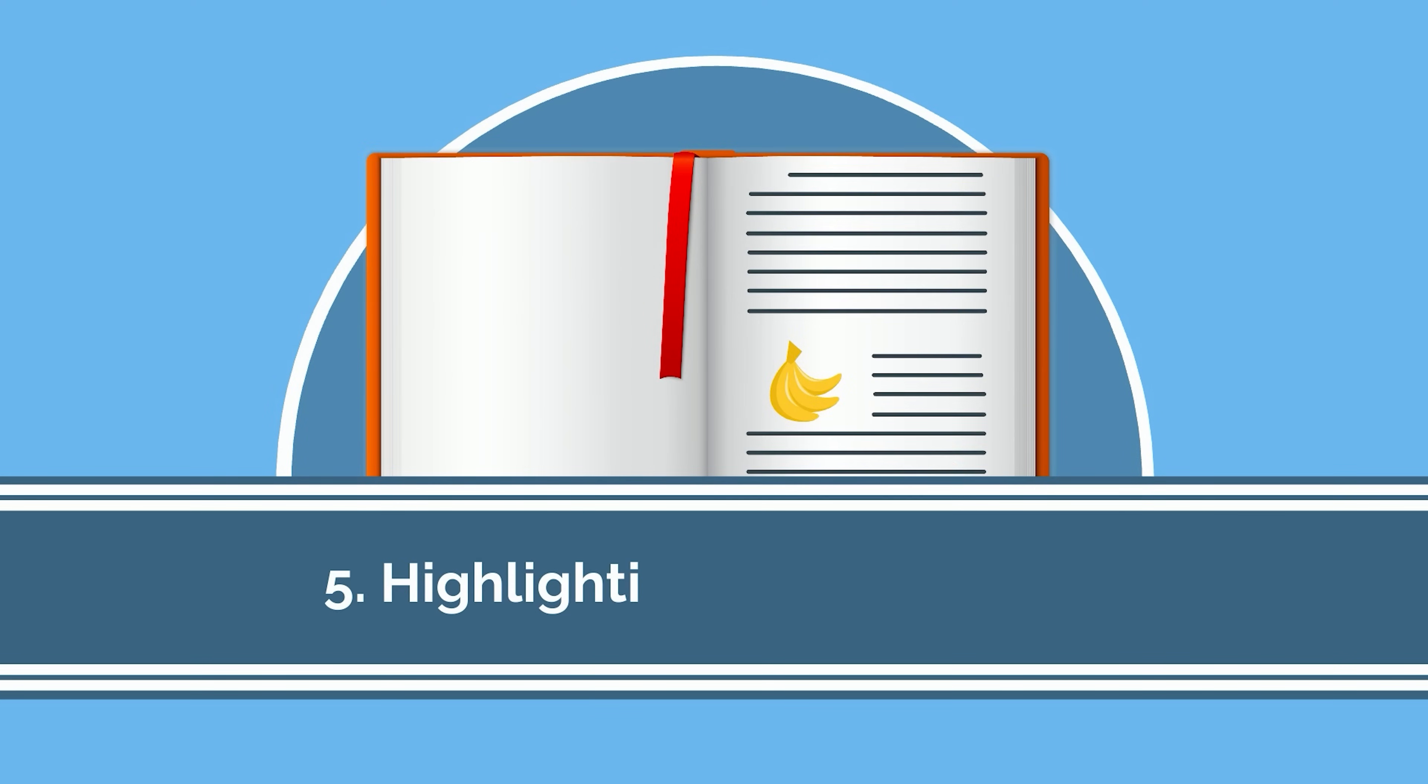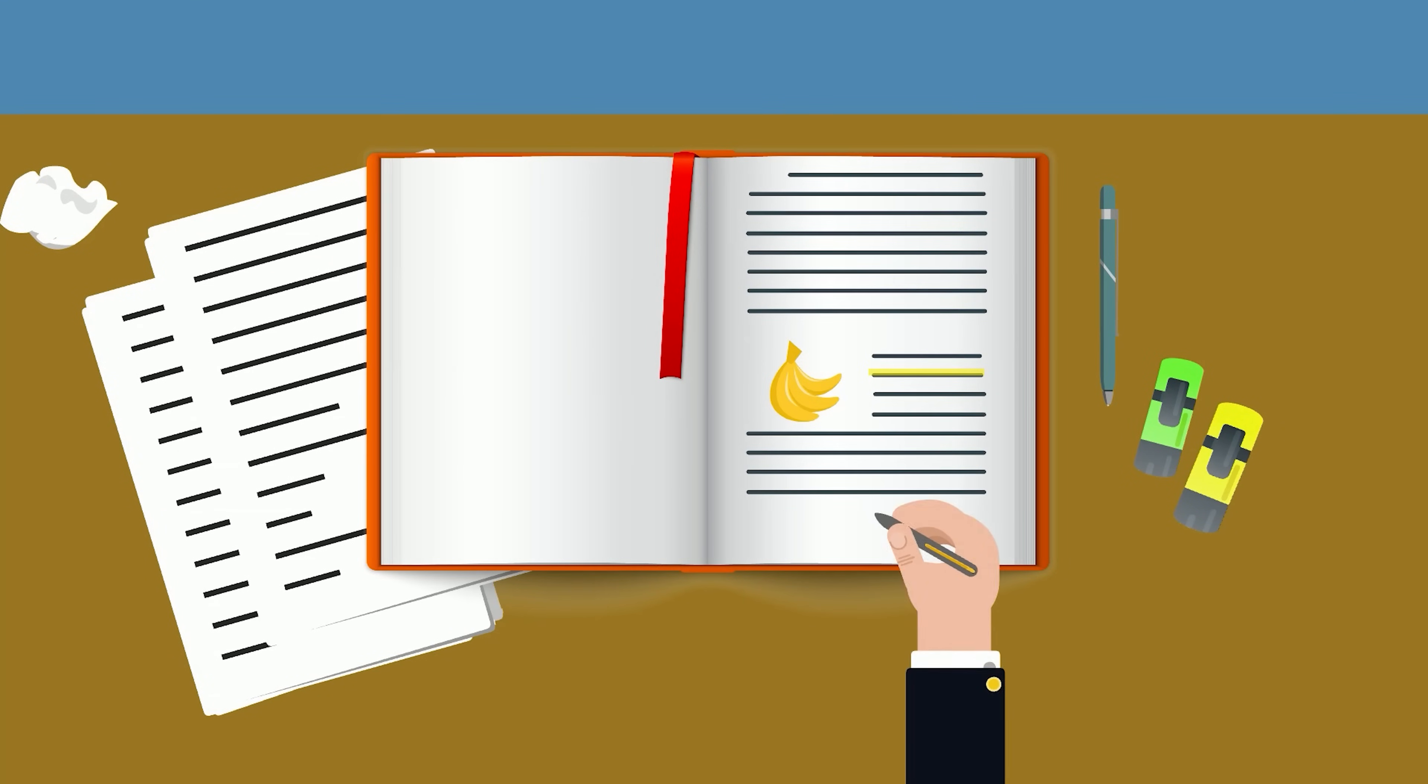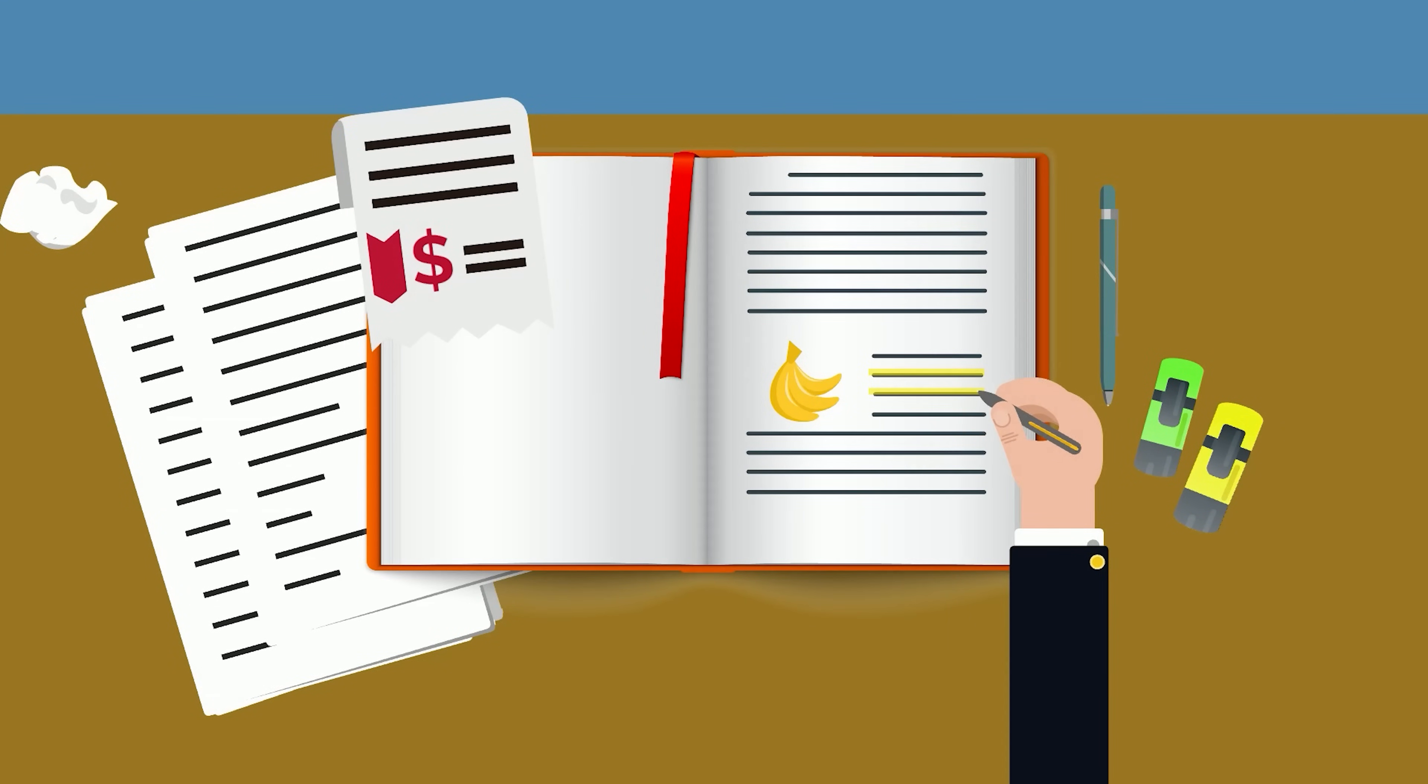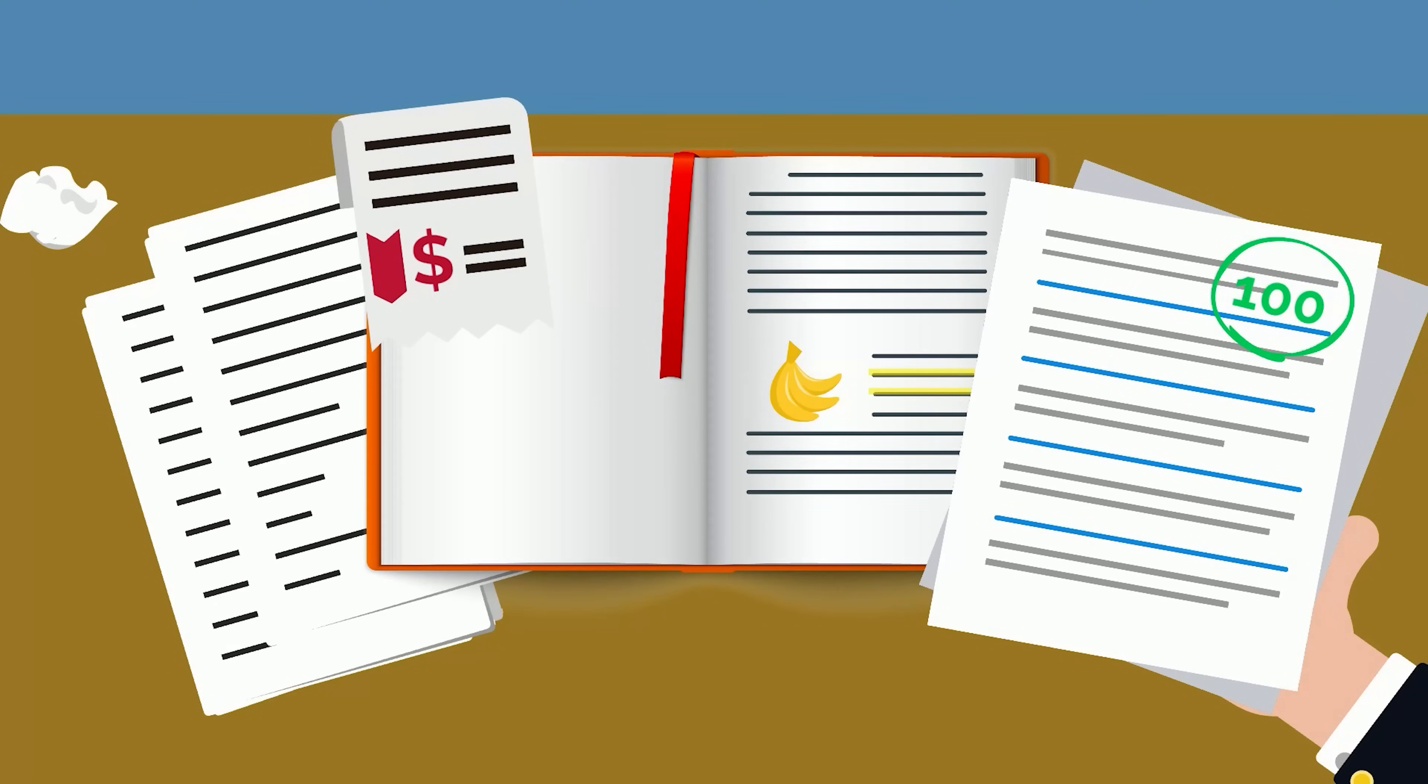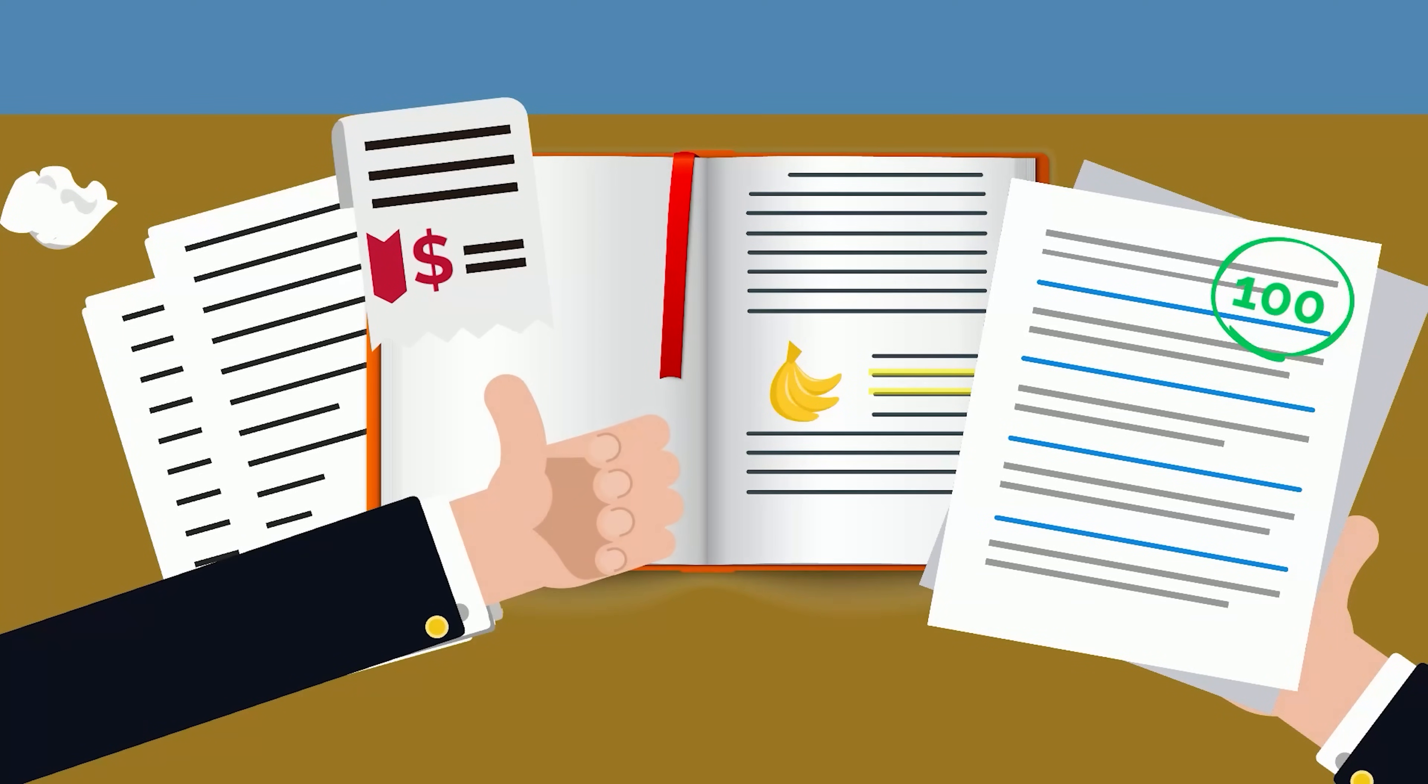The fifth worst study strategy is highlighting your textbook. Not only is this another form of passive learning, but you're also reducing the resale value of your textbooks. That said, if marking up your book is an effective form of studying for you, it may be worth it.